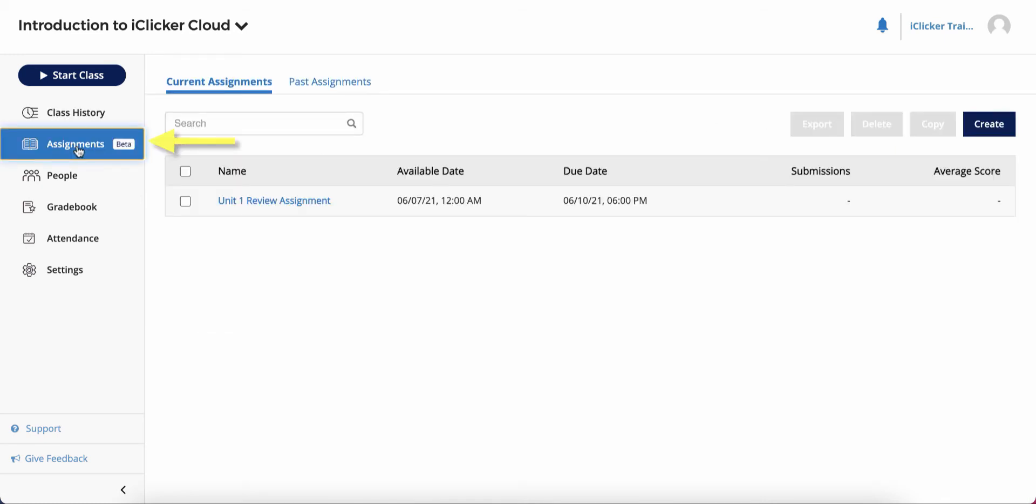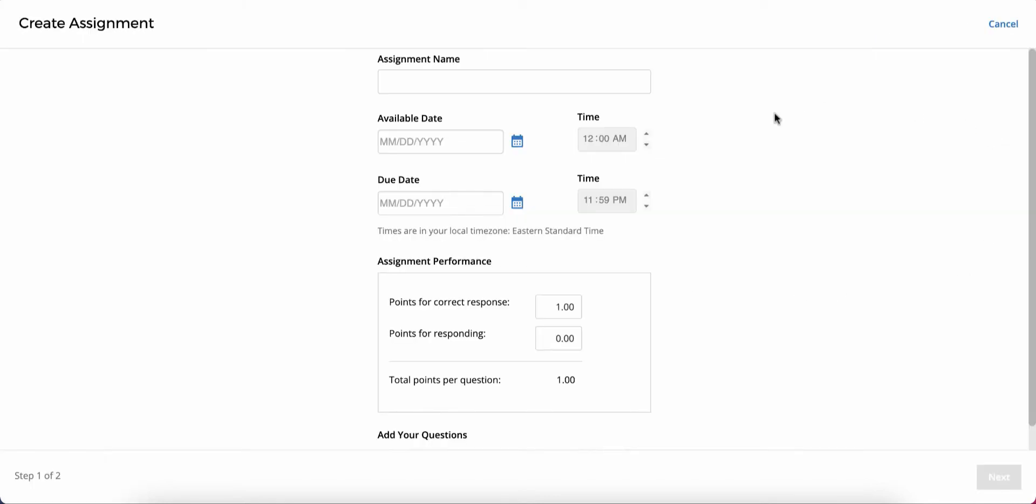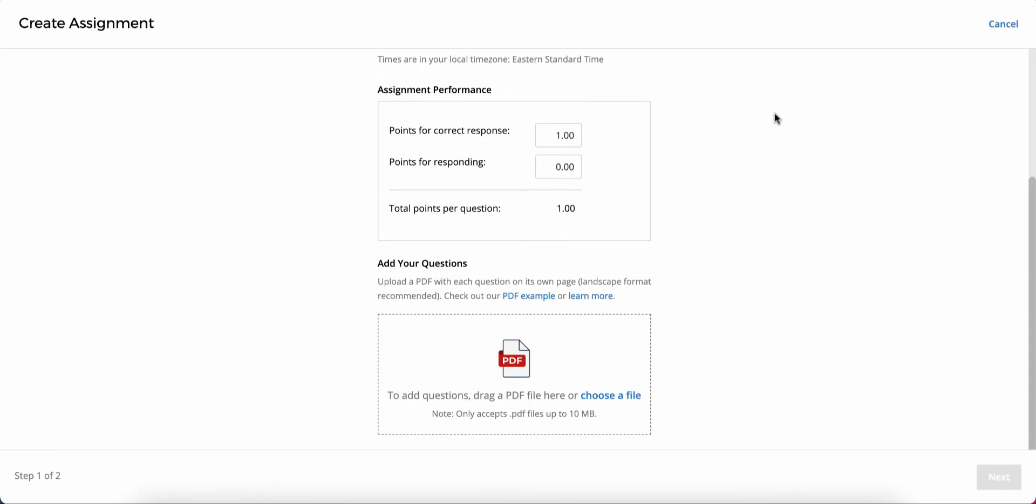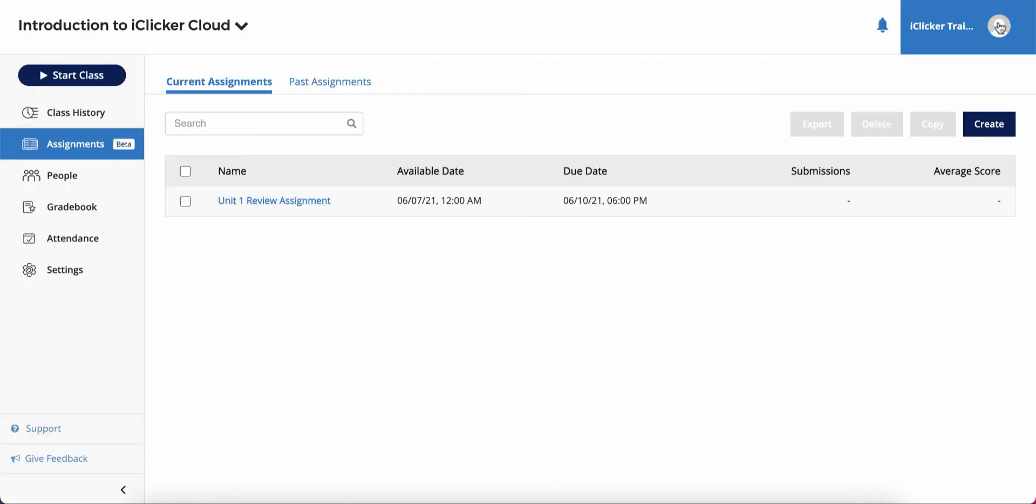In the Assignments area, instructors can upload pre-authored questions that students can answer at their own pace, whether you're teaching synchronously or asynchronously in an in-person, online, or hybrid course.